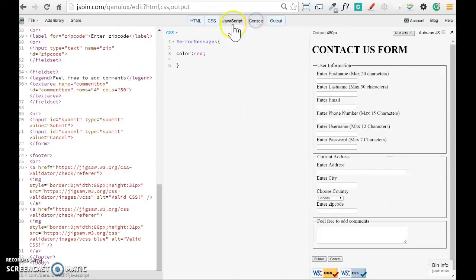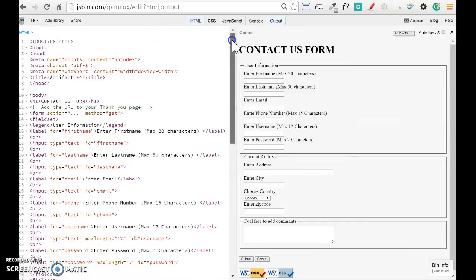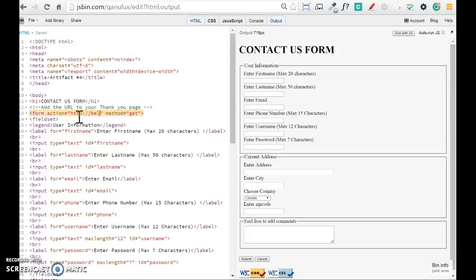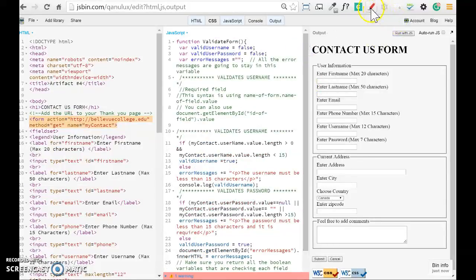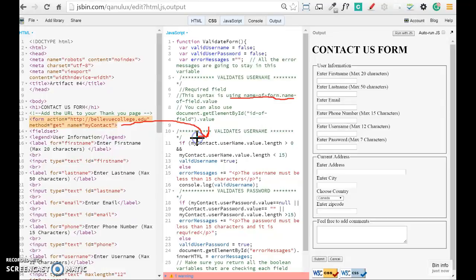So let's start modifying first our HTML code. Every form needs to have different attributes. The first one that we need to provide is the action — what we want to do once the user clicks submit. In your assignment you are going to show your thank you page, so you are going to write in here the name of your page. In my case I am just going to write the URL for Bellevue College, so if my validation is correct I am going to go to Bellevue College. The other thing that we need to have for the form is a name. I am going to give it the name MyContact, and the reason is because on the JavaScript code I provide as an example, the syntax is using the name of the form.